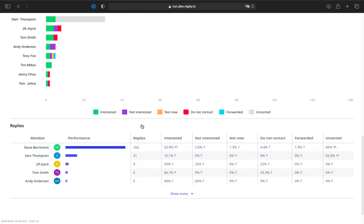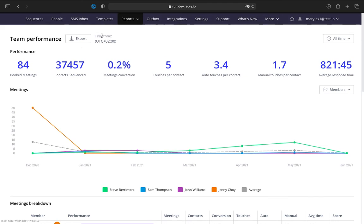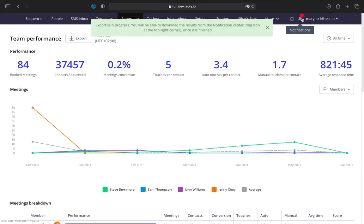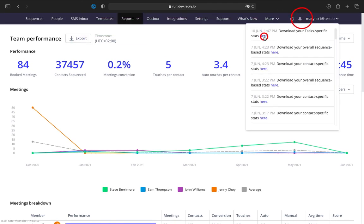You can easily export the data from the team performance dashboard by clicking the export button at the top of the page.